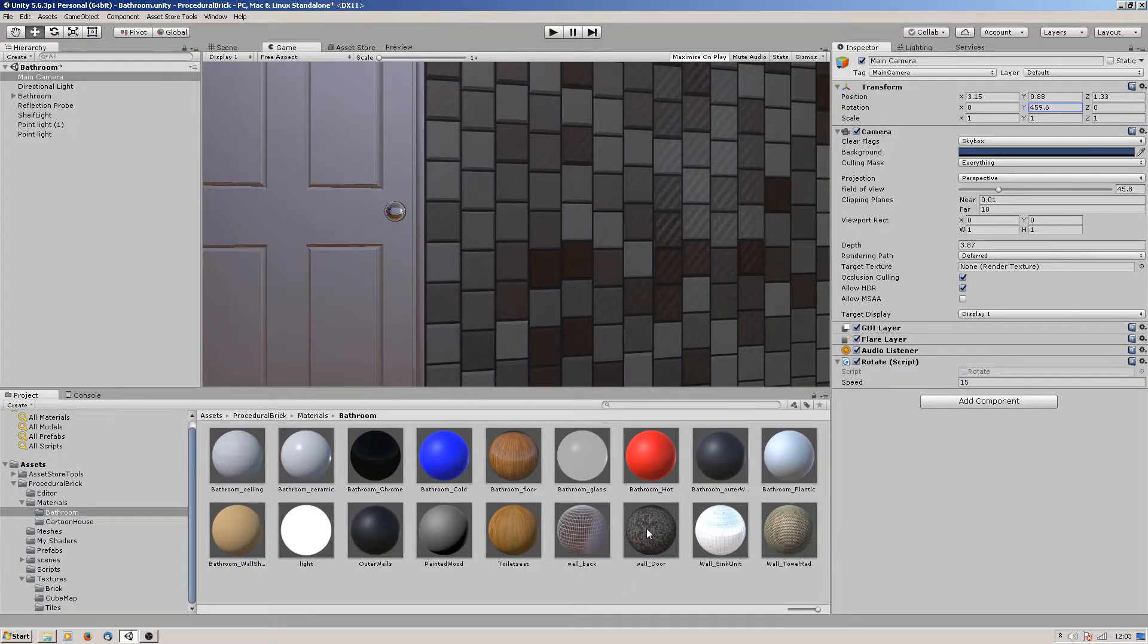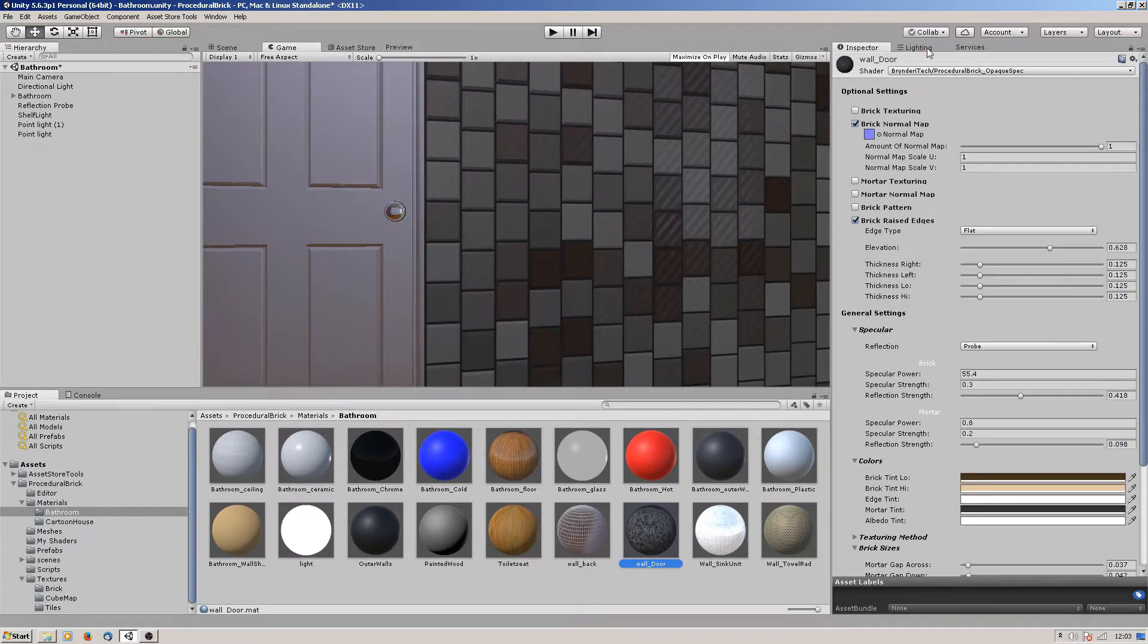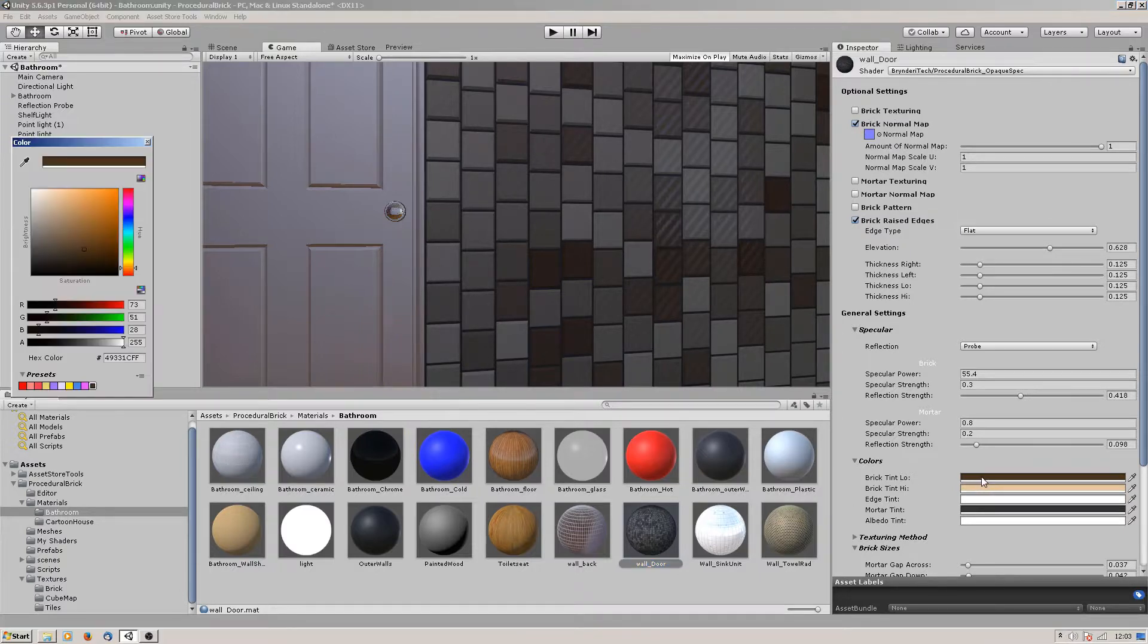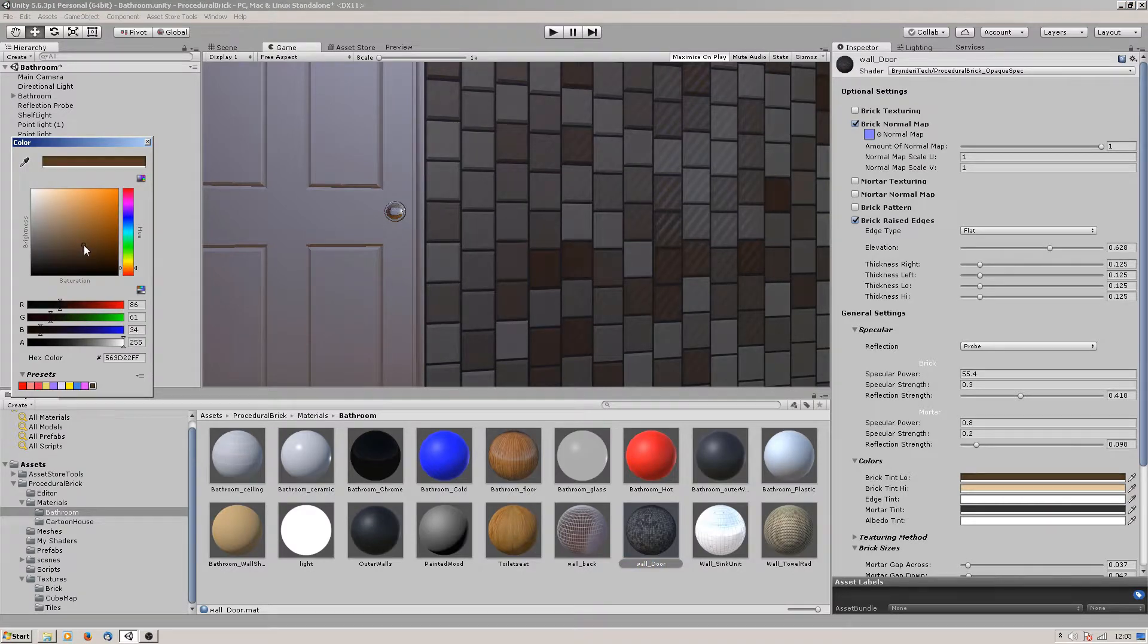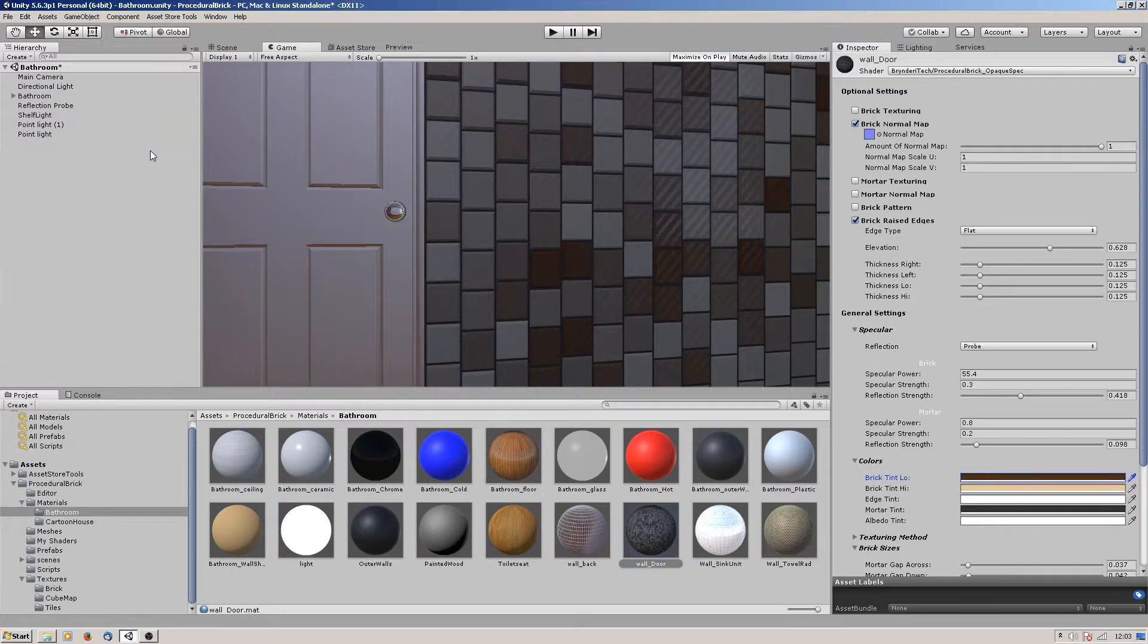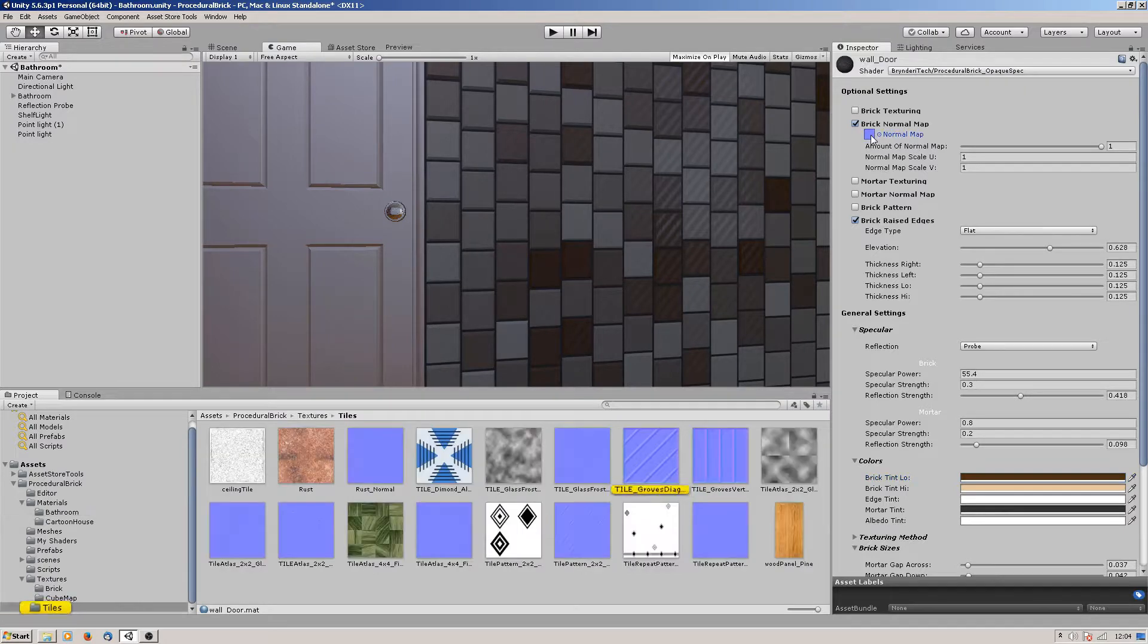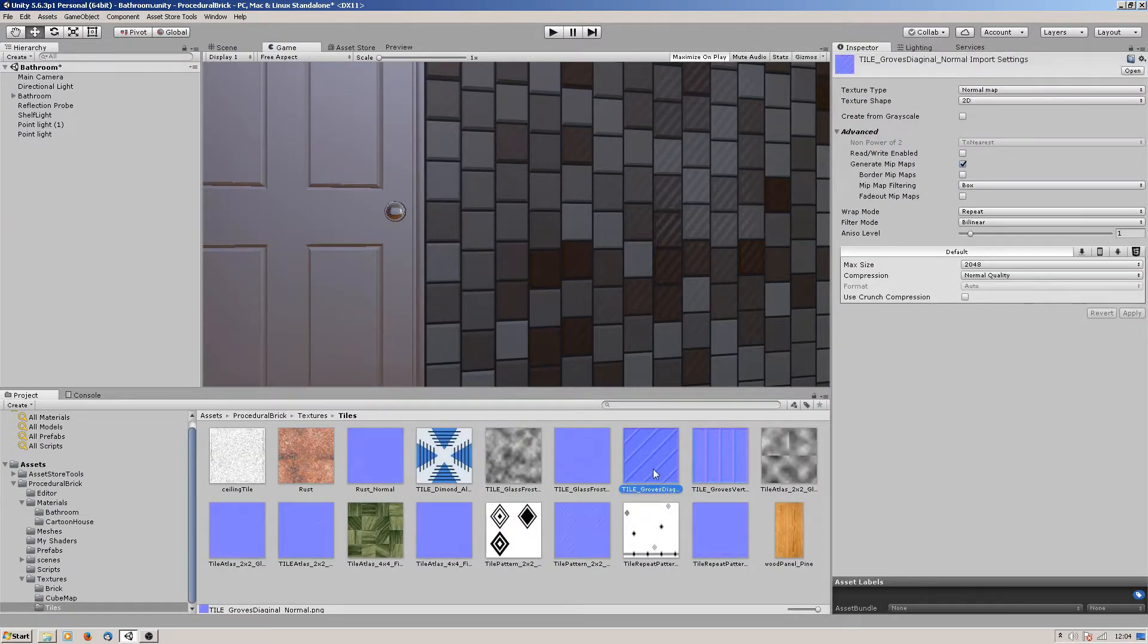The back one here, the door wall, I'm not using a texture at all - I'm just using colors. I've tinted the colors to these two colors and it's randomly picking colors between those high and low tints, but all I have done is I've added a normal map to it which is that one there to give the pattern.